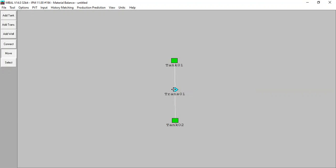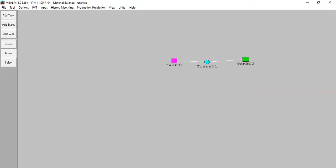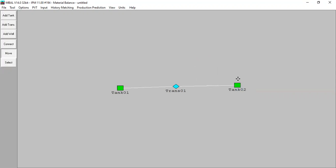Tank 1 and tank 2 are connected with transmissibility. Tank 1 initial pressure is 4000 and tank 2 initial pressure is also 4000 — the same reservoir pressure at the same level. So initial pressure is the same, but we produce from tank 1, so the reservoir pressure drops. After tank 1 pressure drops to 3000, the difference between tank 1 and tank 2 is 1000 psi.